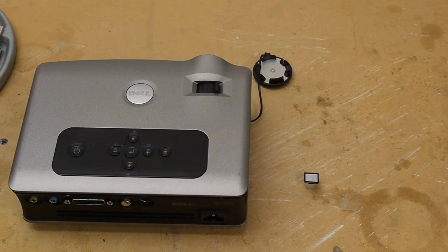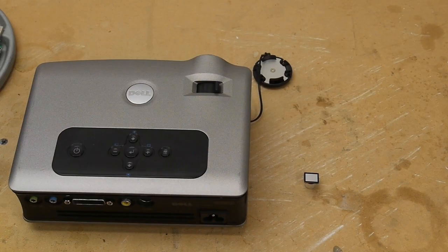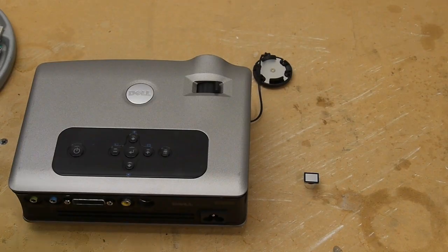This DLP projector gets around the problem of requiring three separate light paths like a lot of LCD projectors do, and so it's cheaper and has better performance characteristics in some areas. So let me show you what's inside this thing.